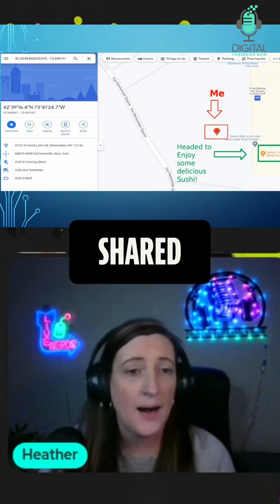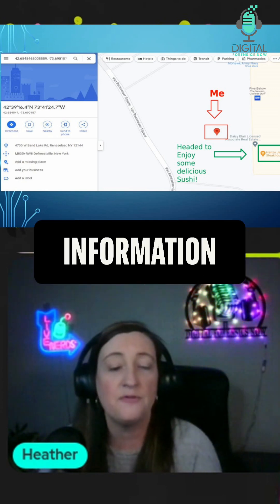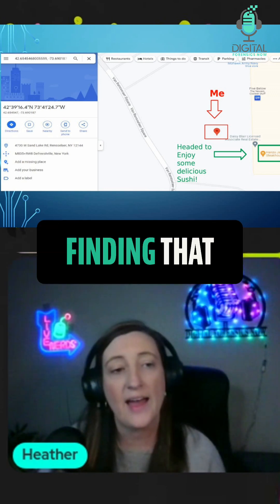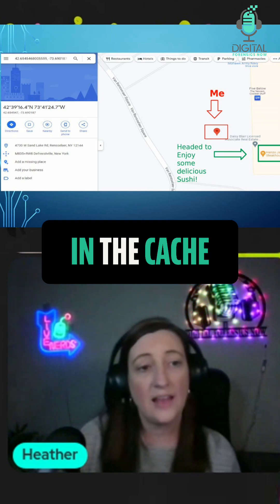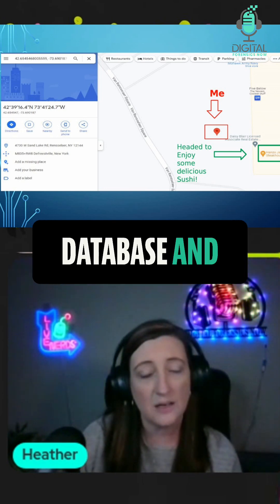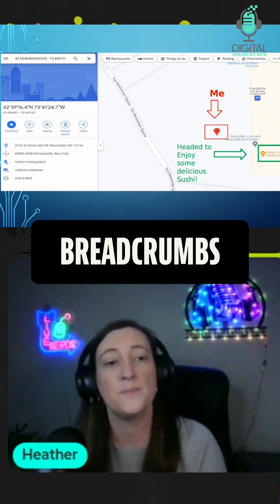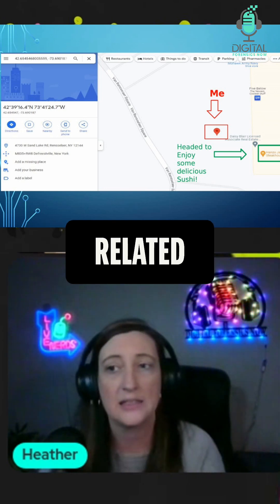This one wasn't shared, but all kinds of other information is available just by finding that external key in the cache controller database and following the breadcrumbs to all of the other databases related to Snapchat.